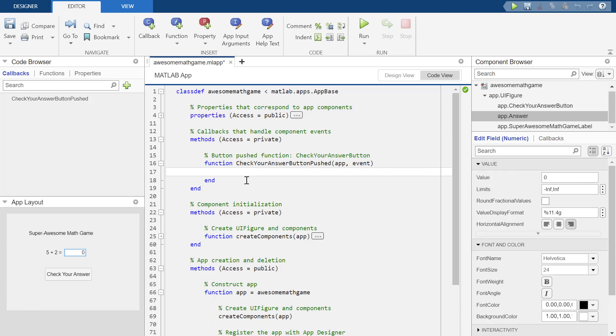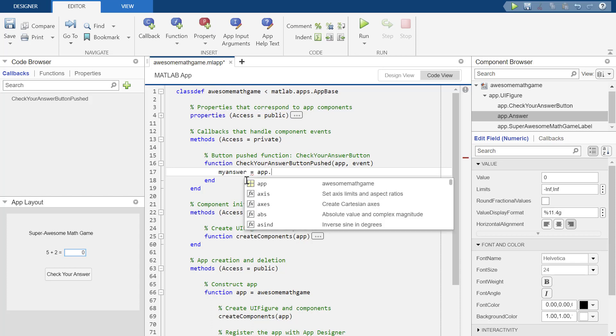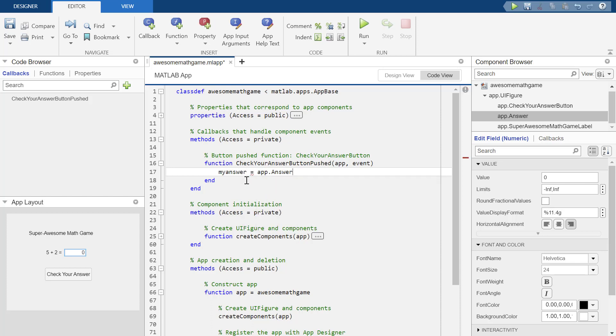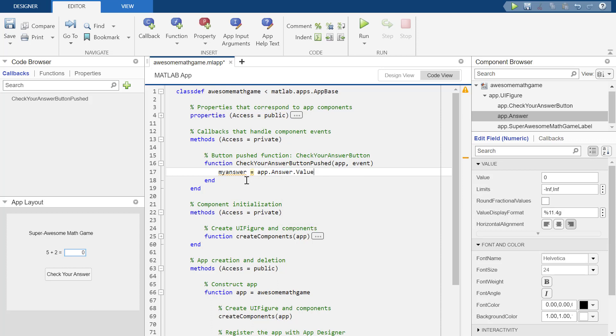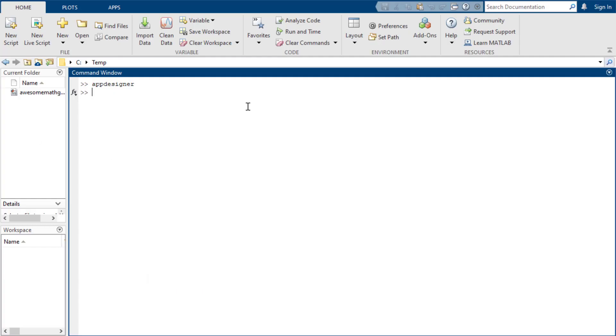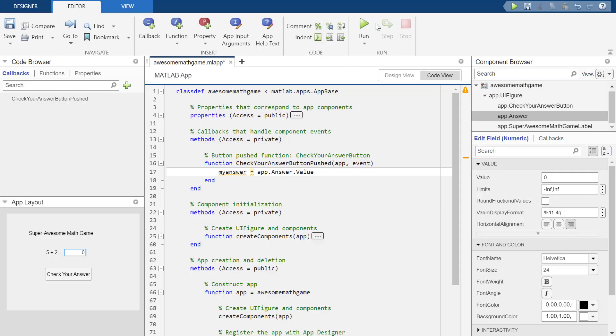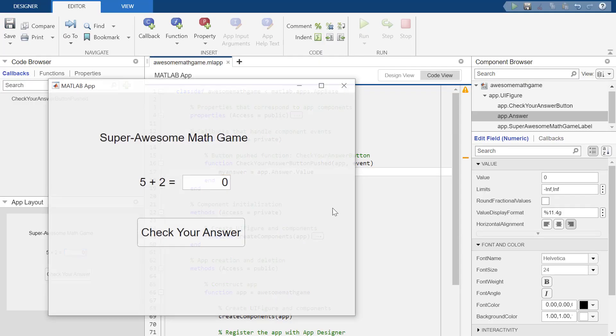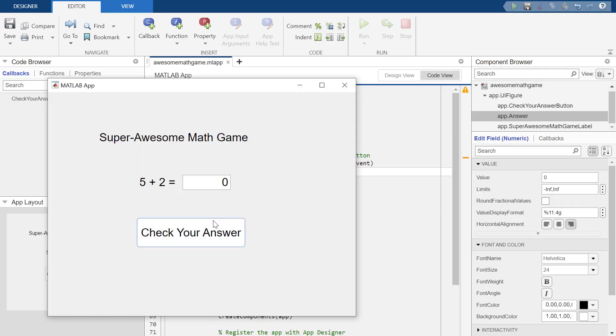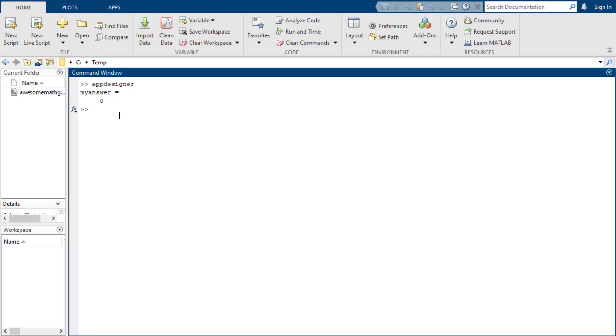So I'm going to say, OK, I wonder if I can just get it to say, so I'm going to separate this out into two things. So my answer equals app dot answer dot value. We're just going to see and I'm just going to print that to the screen and that should show up over here in my command window. So I'm going to run and in theory, check your answer. My answer is zero. Awesome. Look, I got it to work.